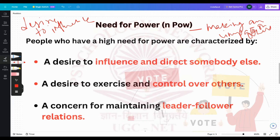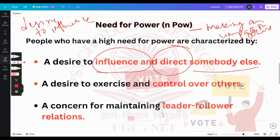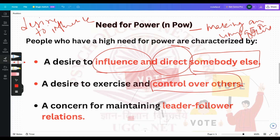People who have a high need for power have a desire to influence or direct somebody else — it's not related to the person itself, it's related to somebody else. They also have a desire to exercise and control, always persuading other people to follow certain things which the person themselves likes.